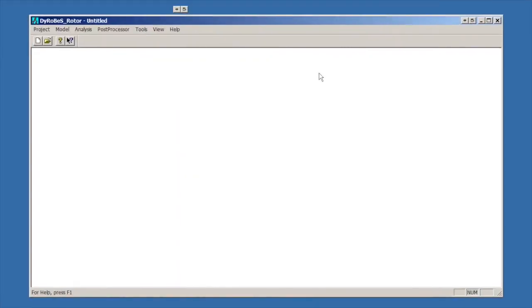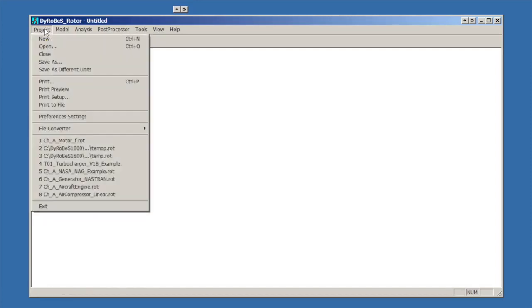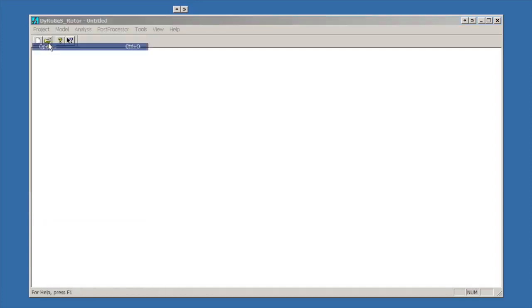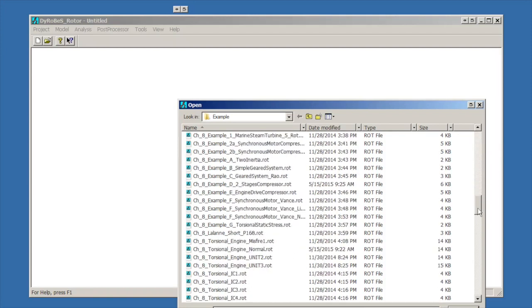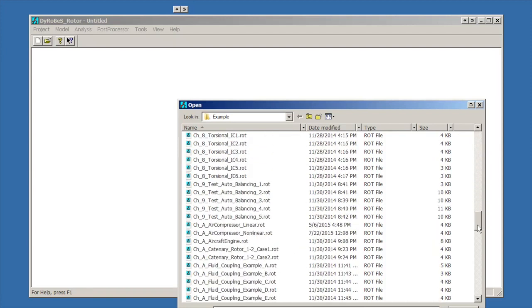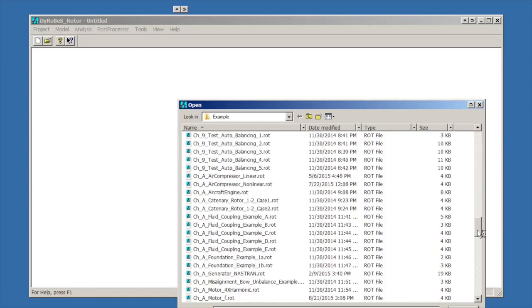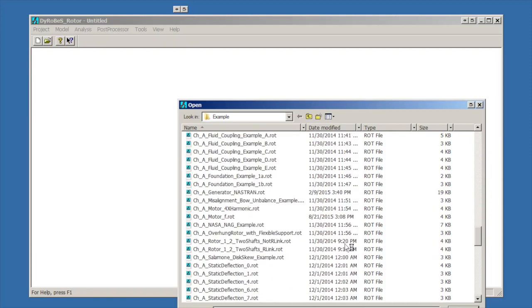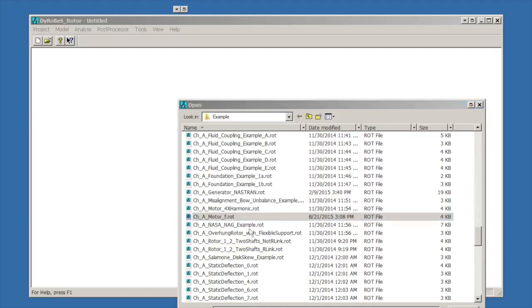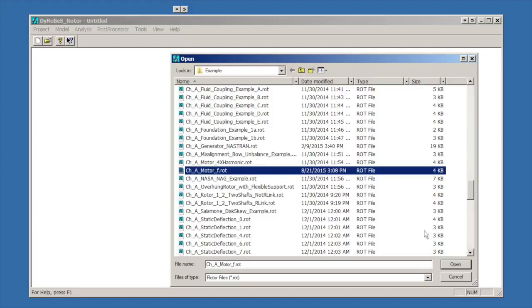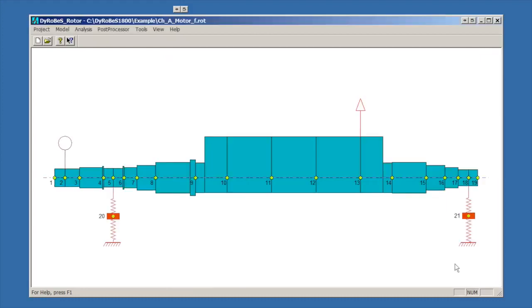For those who haven't looked at DyRoBes before, this is the opening screen. It has a set of menu bars up at the top that we use to do all the things we need to do. The first thing we're going to do is open up this model example. It lives in the examples directory that is installed with most distributions of DyRoBes. It's the CHA motor F example. We'll select that, open it, and that's the example we're going to be looking at.